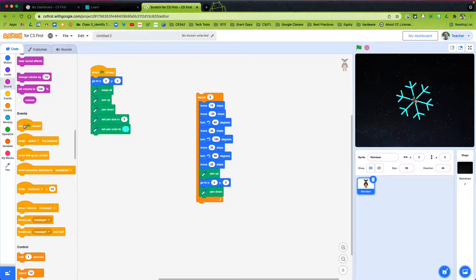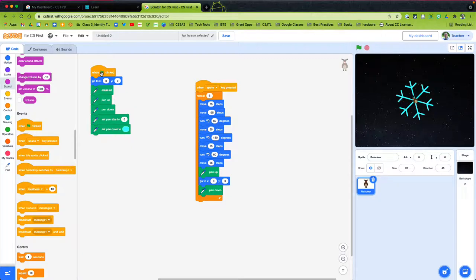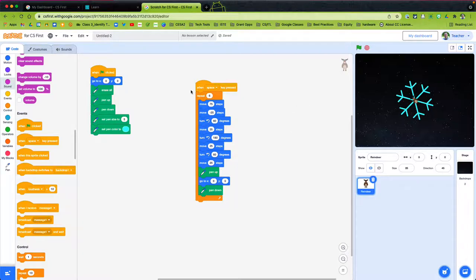I can also trigger this when the space bar is clicked — erase everything, get the pen ready, and hit the space bar to draw a snowflake. Now I'm going to go further in this video for those who want something more advanced: I'll extend the branches and use variables and function blocks to define the stem, branches, and their lengths. Otherwise, if you have beginner students, you can stop here and create a Scratch snowflake with them.